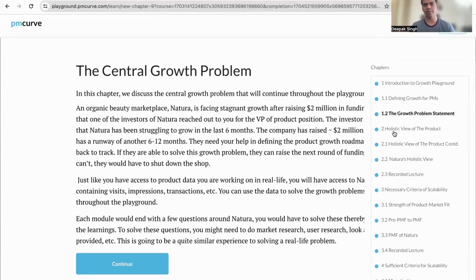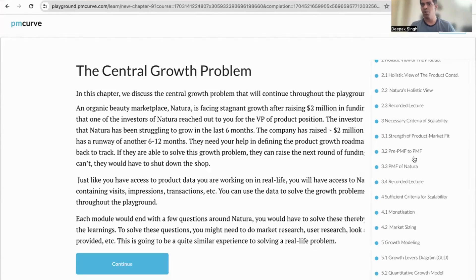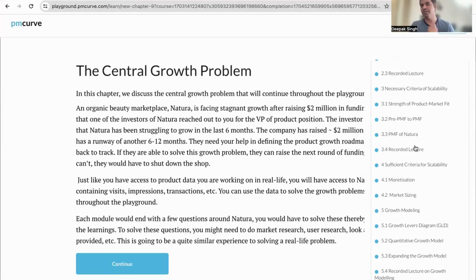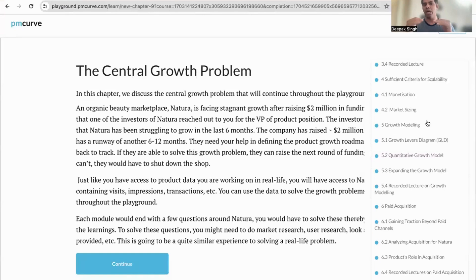If you understand the holistic view framework, it helps in interviews — a lot of people have told me that — but second, it also helps you quickly grasp what is important for the company or product you're managing. You start with thesis, you build the thesis for Natural, which is the central case. Then the next question is: can this product grow? That's where you ask whether it meets the necessary and sufficient criteria of scalability — is it pre-PMF, what do I do if it's pre-PMF to take it to PMF, and if it's at PMF, what else do I need to see as sufficient criteria of scalability? You learn market sizing, monetization, channels, and all that.